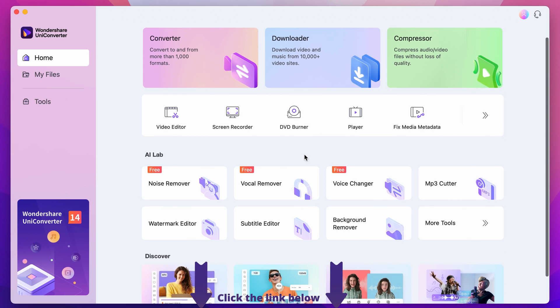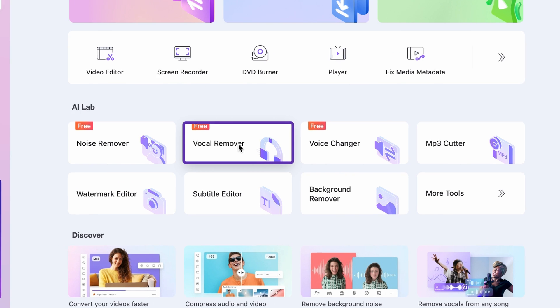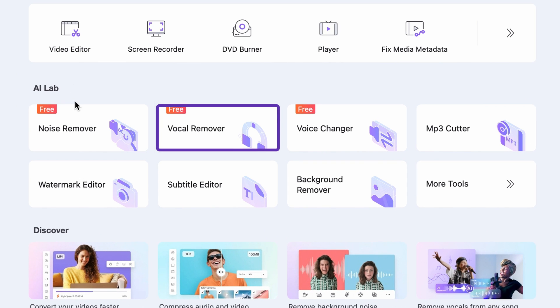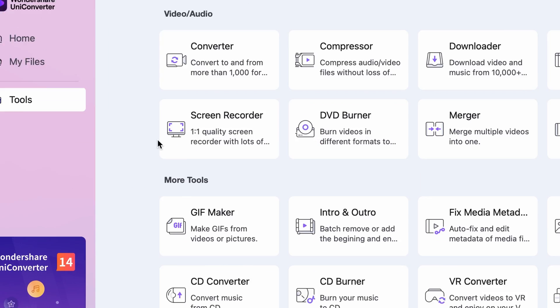Step 2. Select the vocal remover either from the home page under the AI Lab or from the tools menu on the left side.